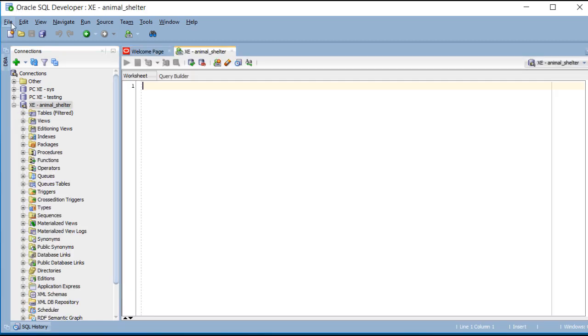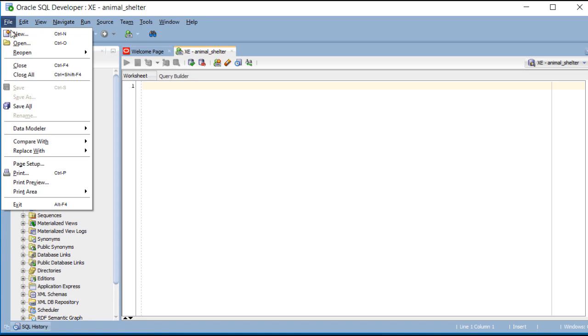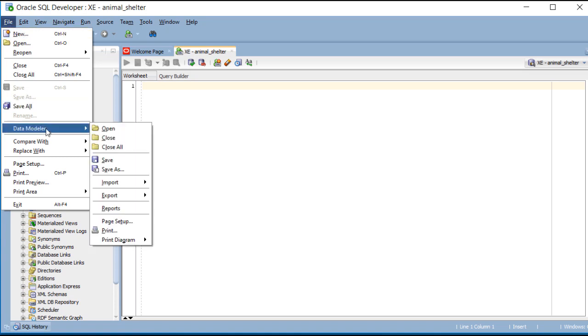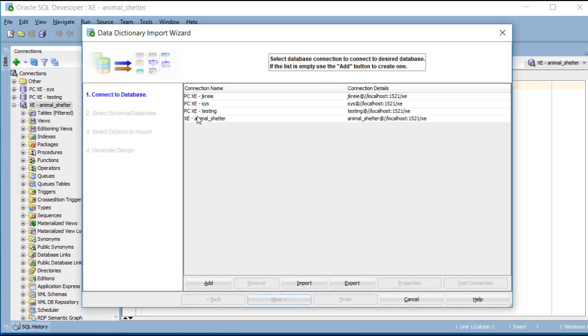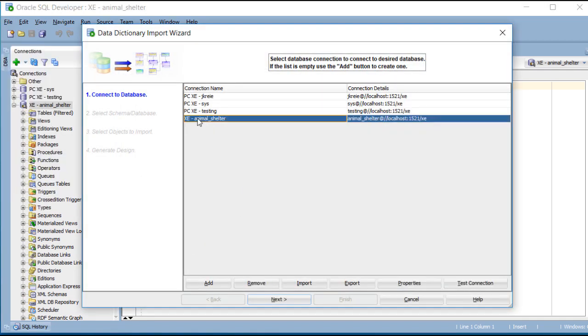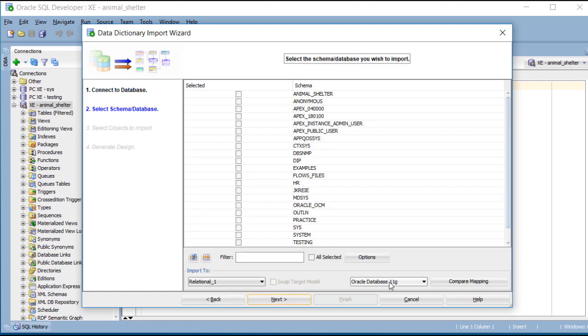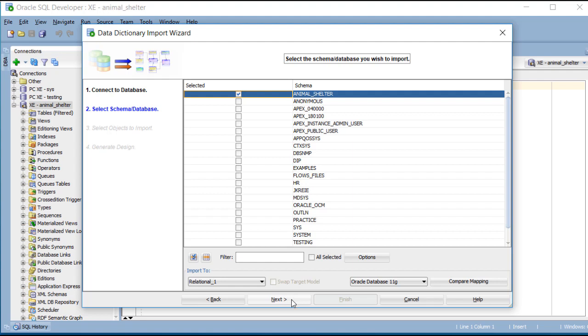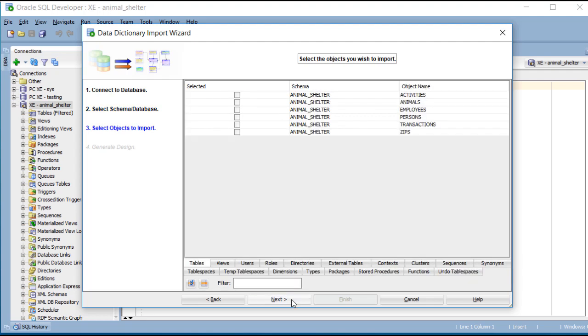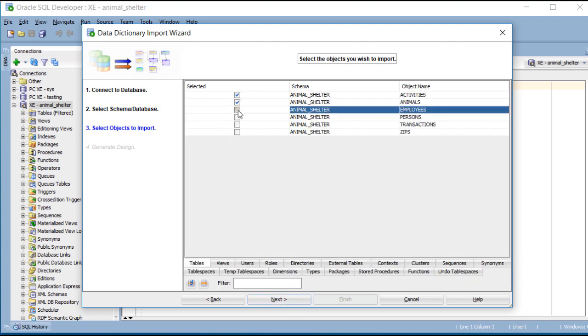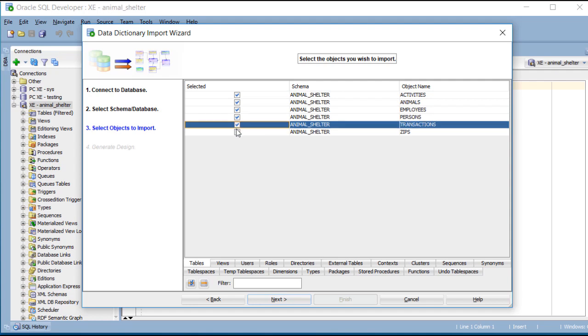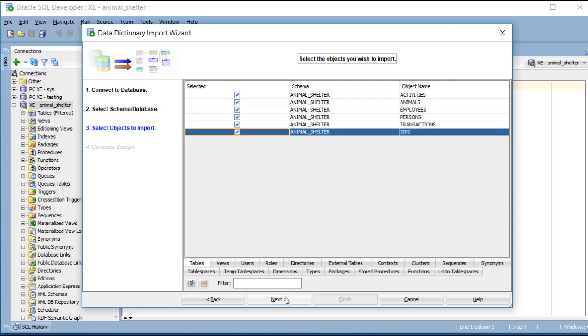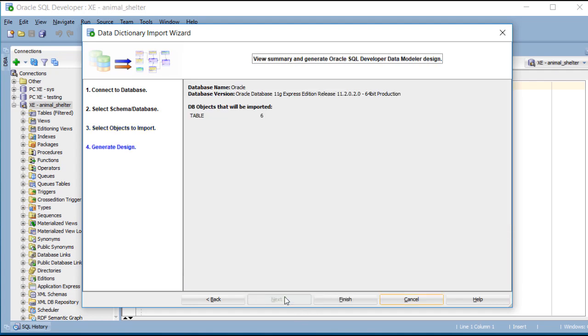Then I'll go up to File, Data Modeler, Import, Data Dictionary. Then I select my schema, then I select my schema again, and click Next, and then I will check so that I see all the tables that are in our database right now.